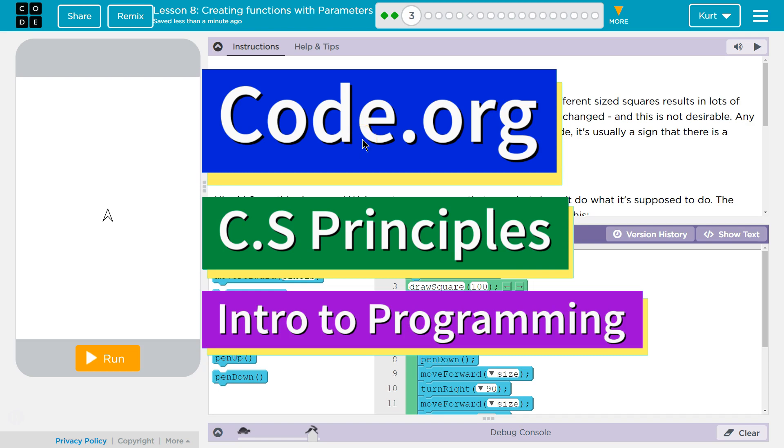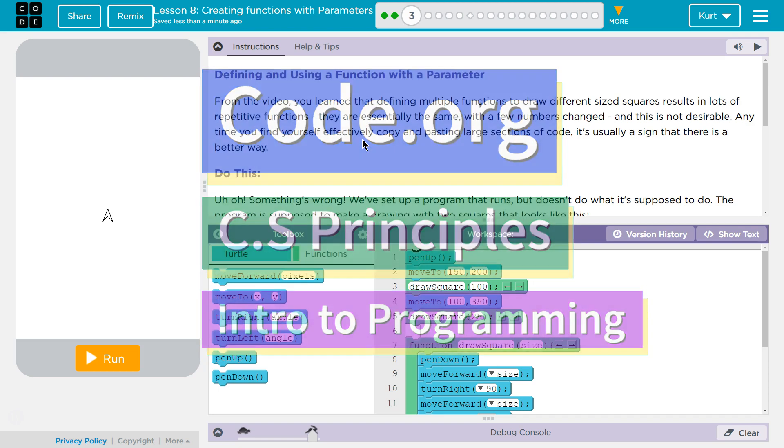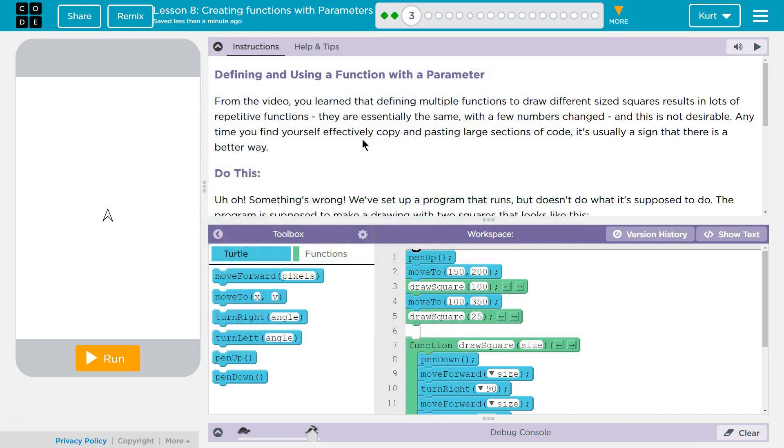This is Code.org. I'm currently working on CS Principles. I'm on Unit 3, Intro to Programming, Lesson 8, Creating Functions with Parameters, Puzzle 3.